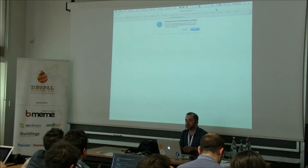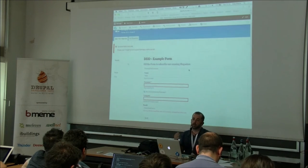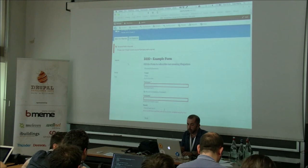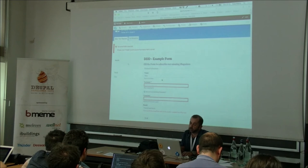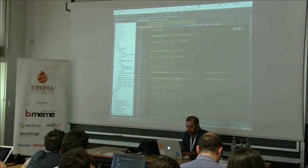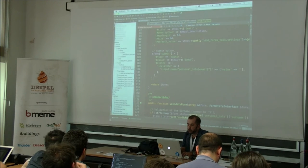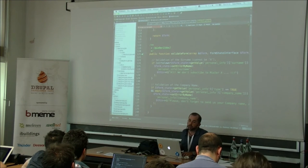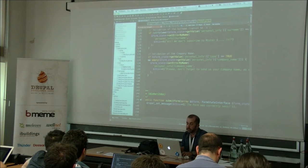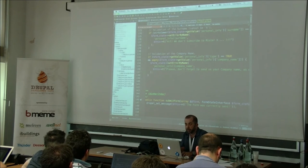When I submit this form without filling it correctly, default validation is triggered. The surname field error is triggered because that field is defined as required. The company name error is triggered because in my validateForm() method I wrote code checking that if 'personal_info_type' is true, then 'personal_info_company_name' cannot be empty. I'm getting the field value using the getValue() method of the FormState object.